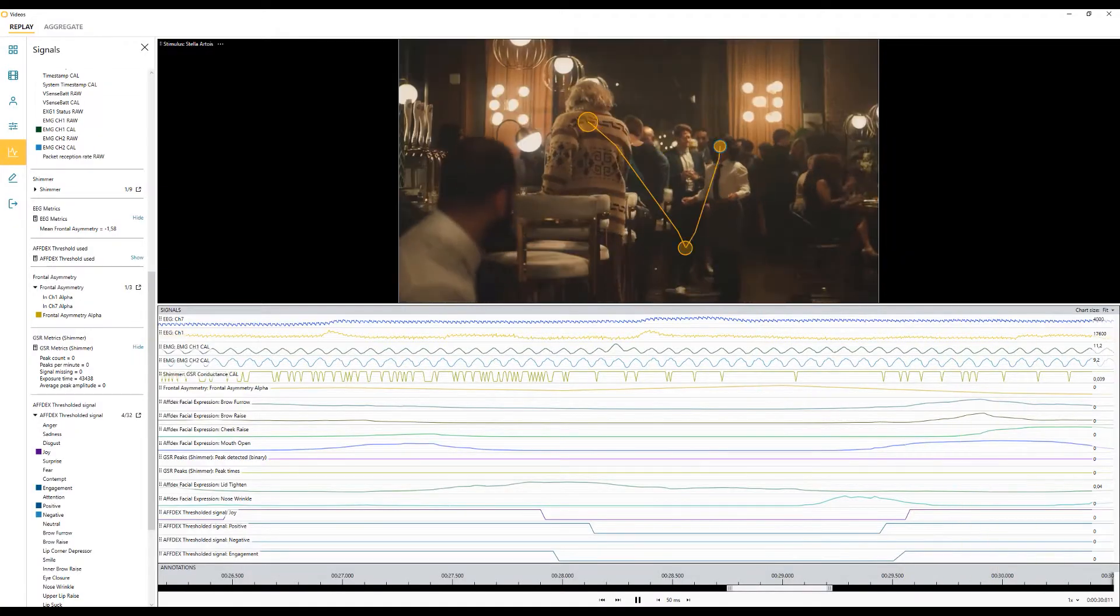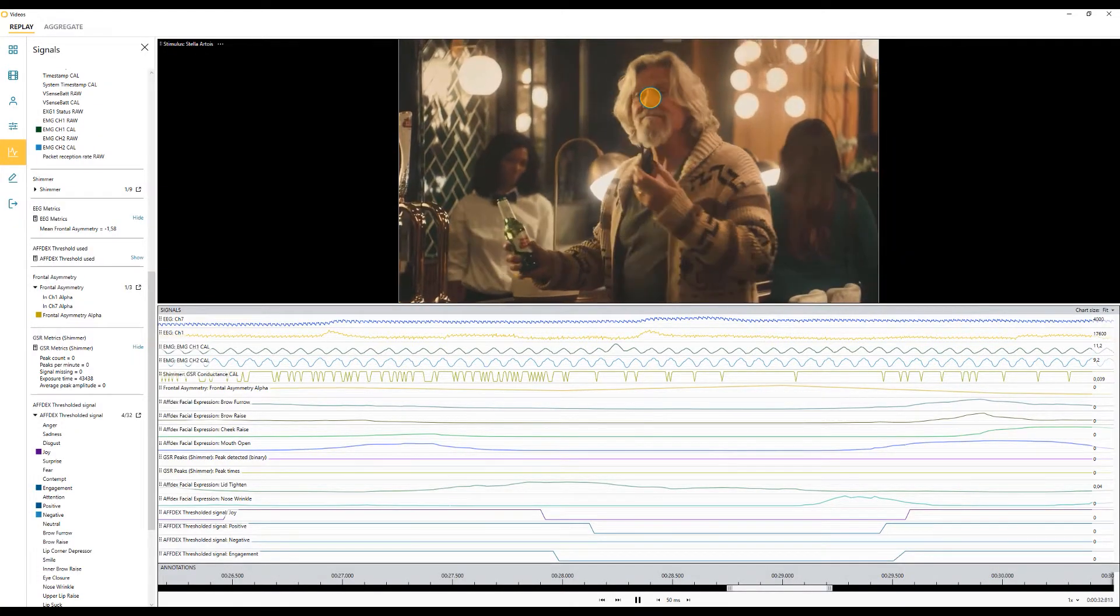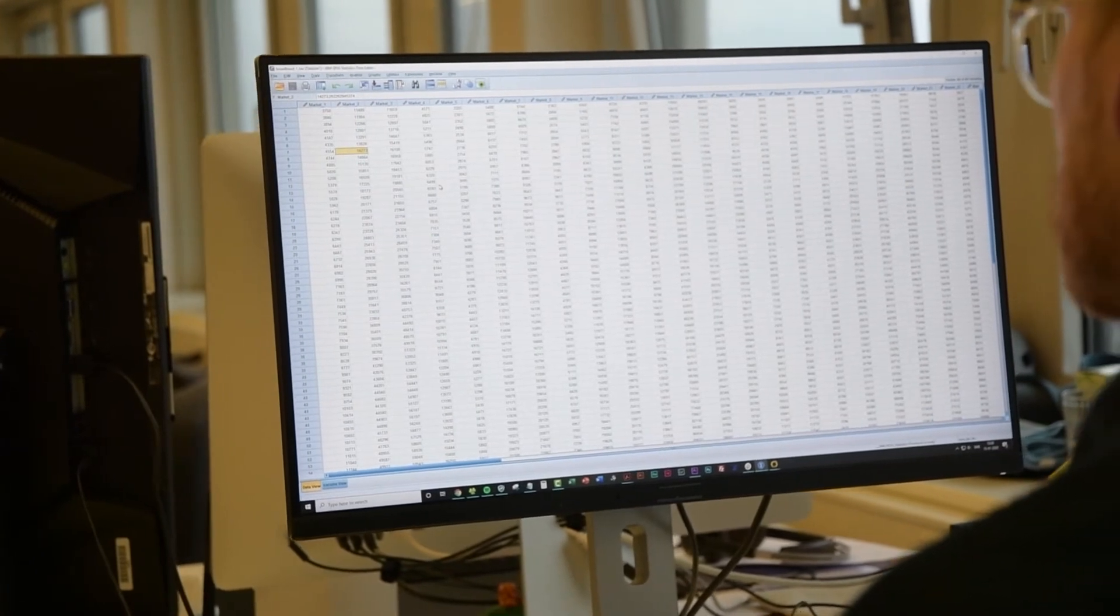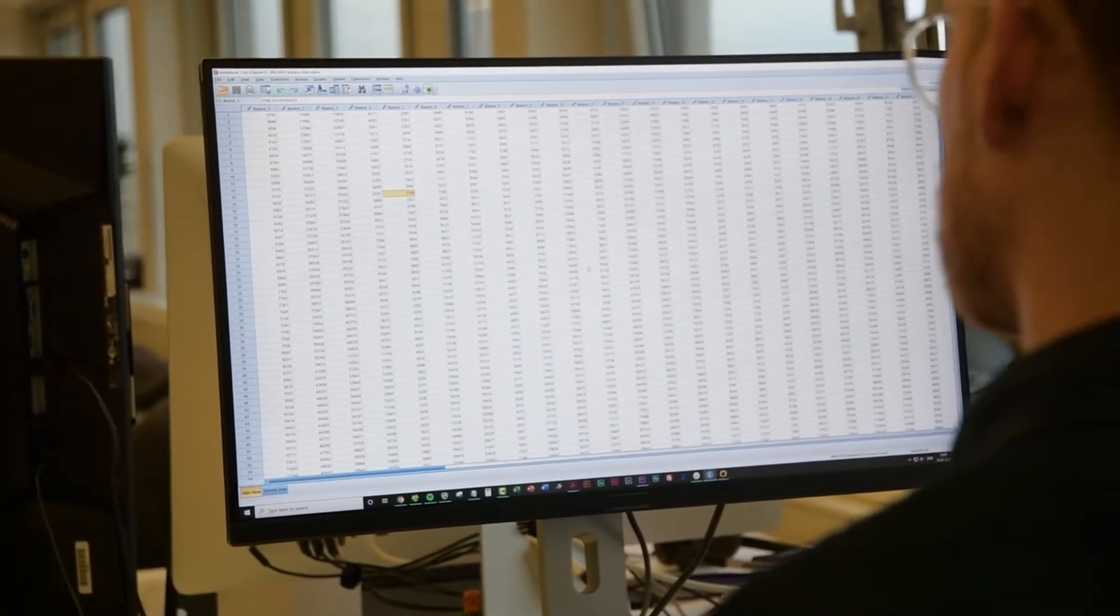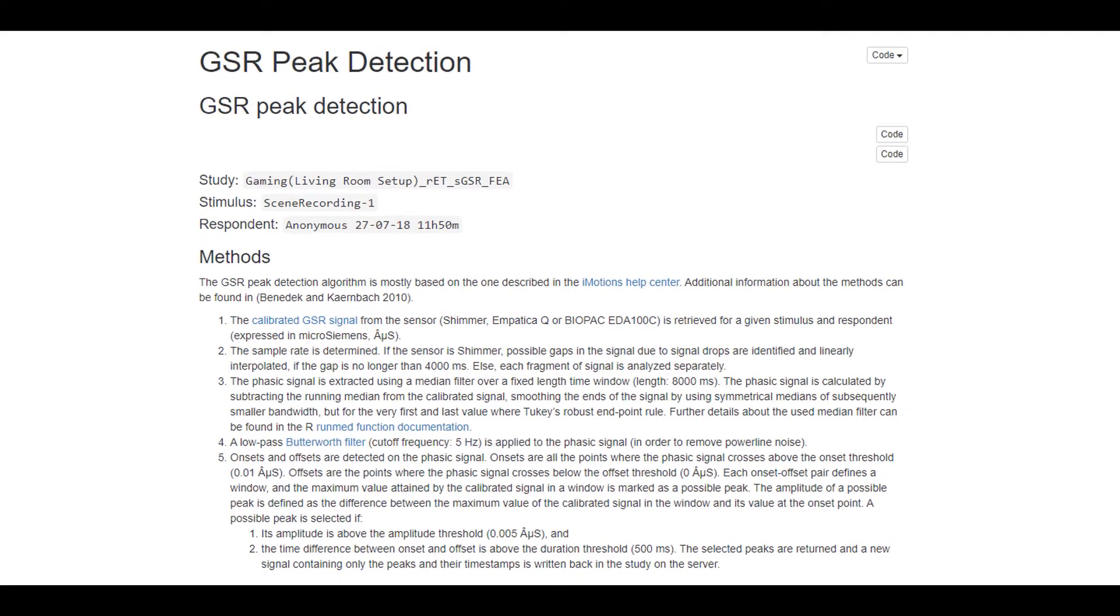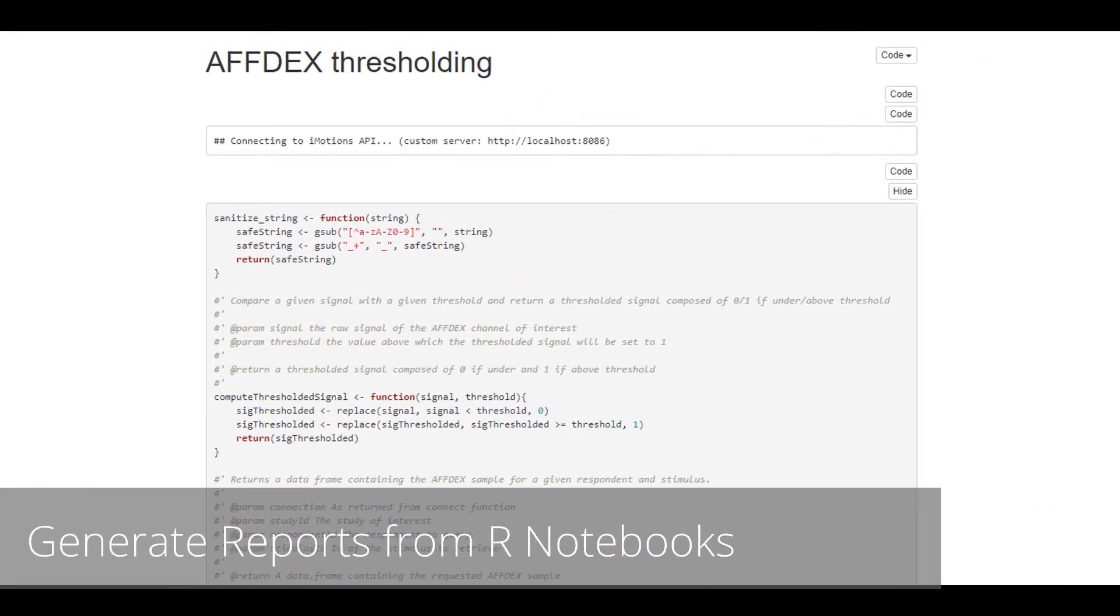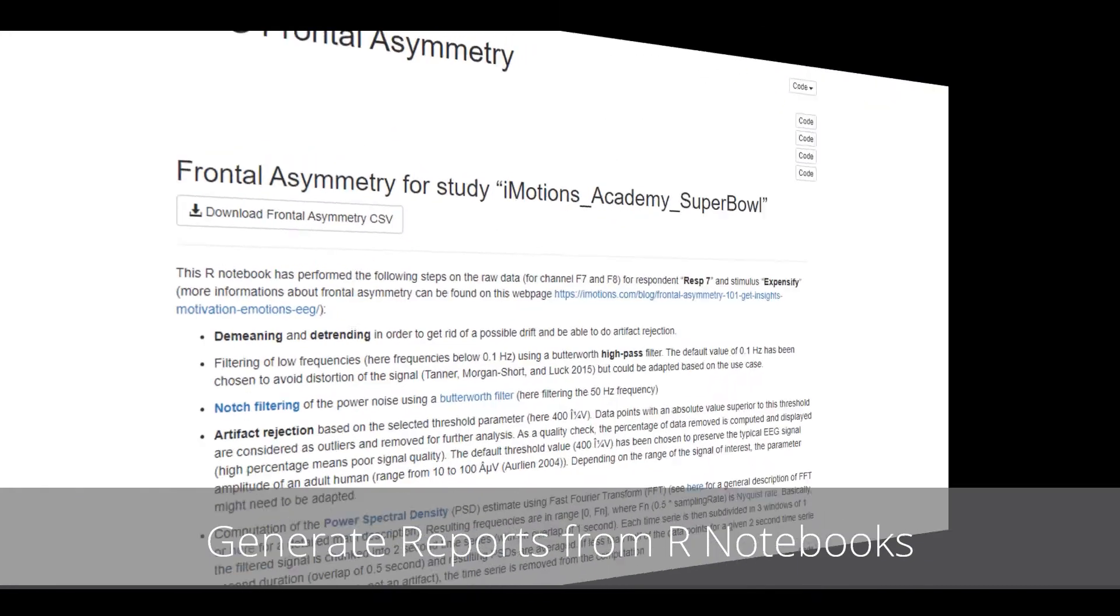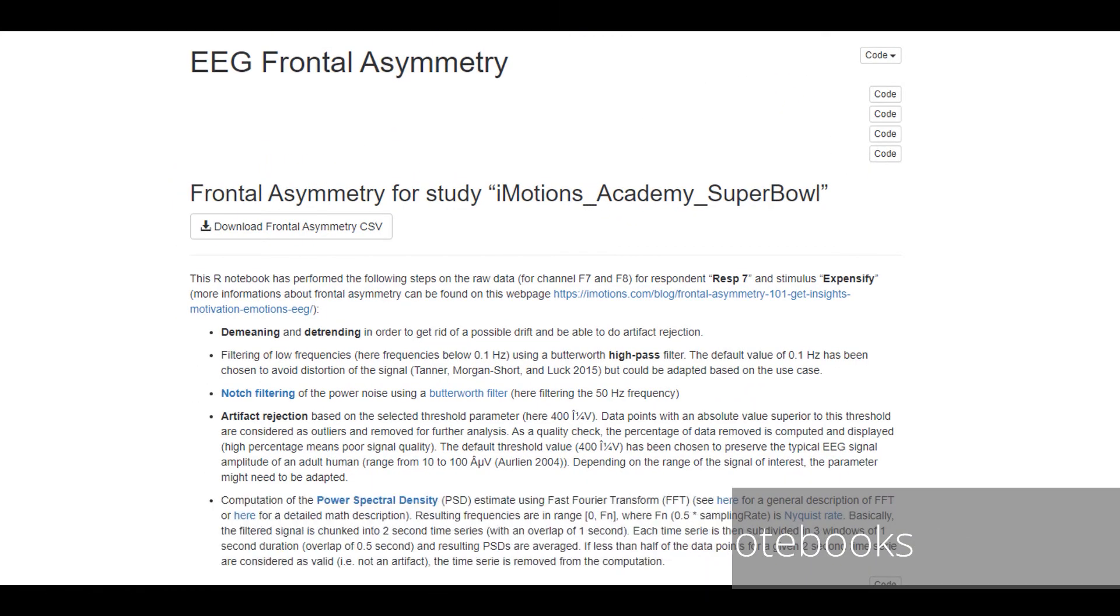Results are often presented in a diffuse manner and the methods used to obtain results can be opaque. With this in mind, iMotions 8.1 introduces the possibility to create and examine complete reports generated through built-in R notebooks.